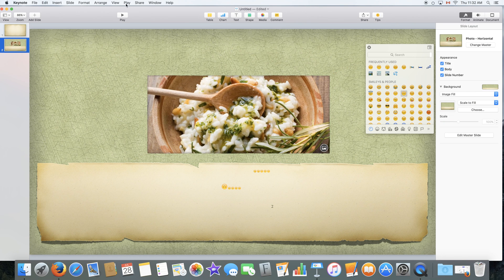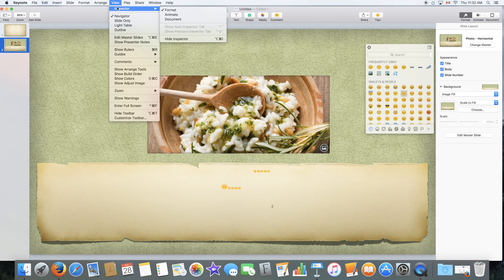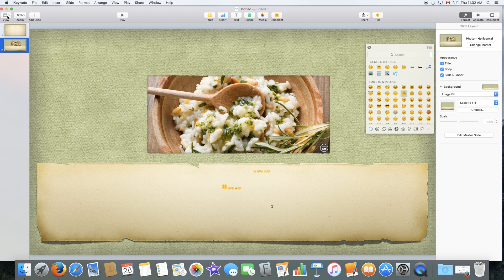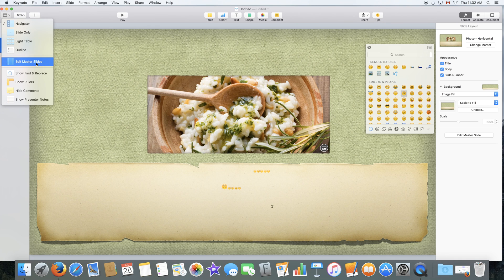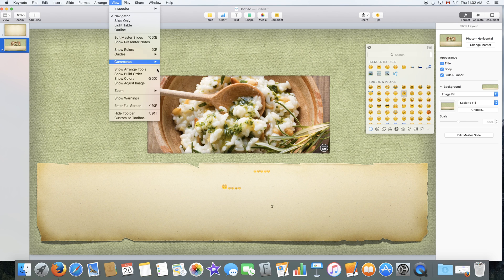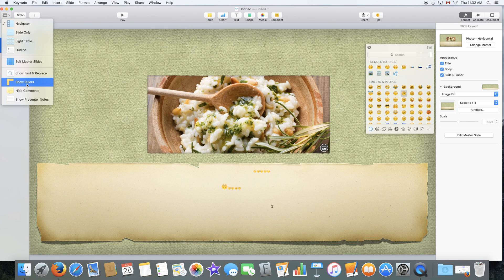We also have the view option, which can bring up the inspector, as well as some other features like editing the master slide, which was right over here. And some other features that were also available right over here.